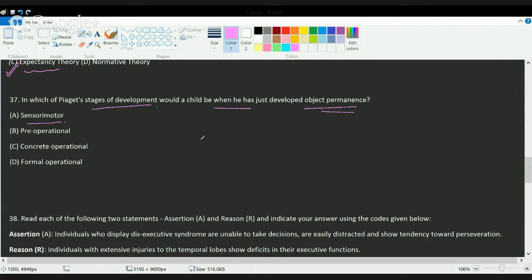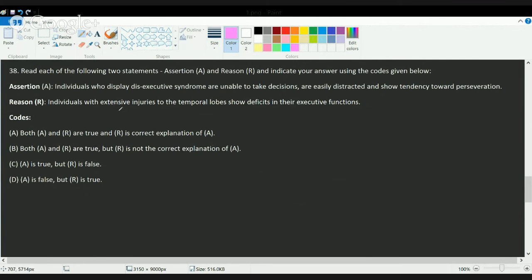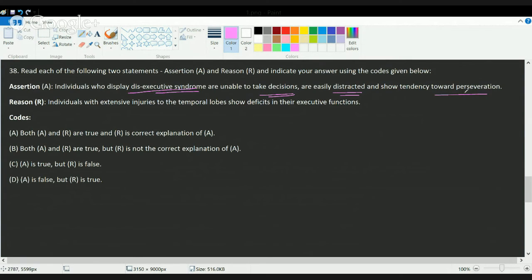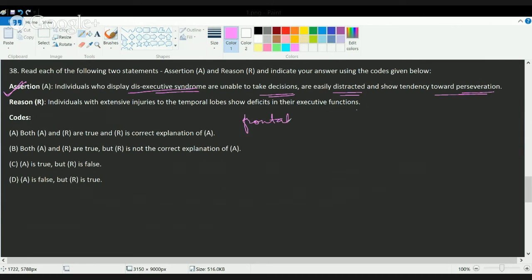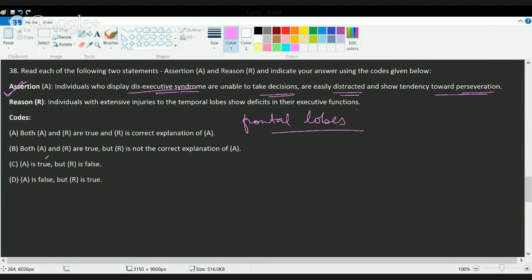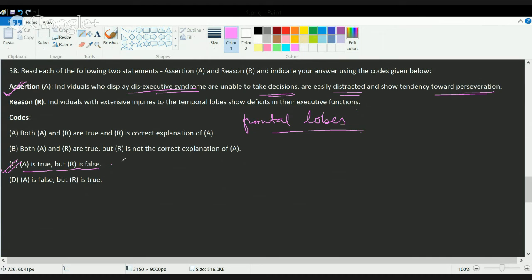The next question is a very tricky question. What is dis-executive syndrome? Dis-executive syndrome is you have inability to take decisions, you are easily distracted, and you have a tendency toward perseveration. So these are all dis-executive functions. That's a correct statement. Individuals who have extensive injuries to the temporal lobe show deficit in executive function - that's incorrect because dis-executive syndrome is related to frontal lobe. So frontal lobe is one that governs the dis-executive syndrome. The correct answer here would be assertion is true and the reason is false, so C is the correct choice.